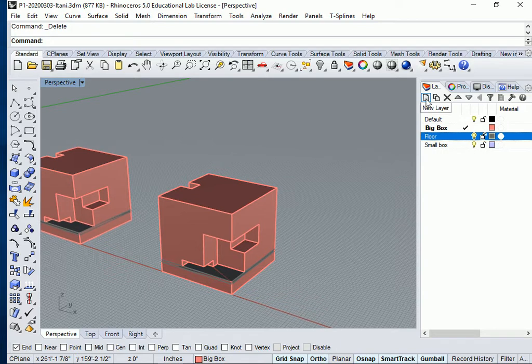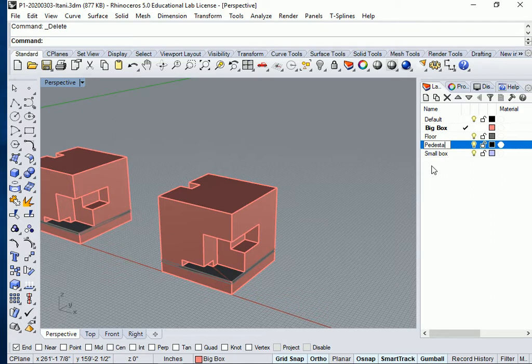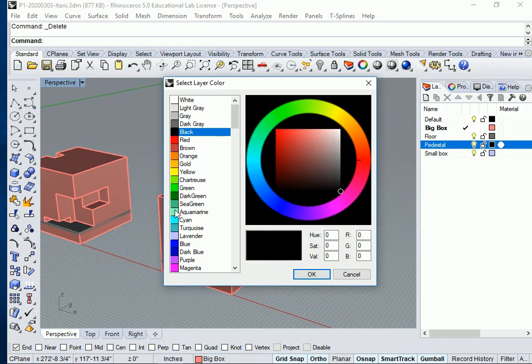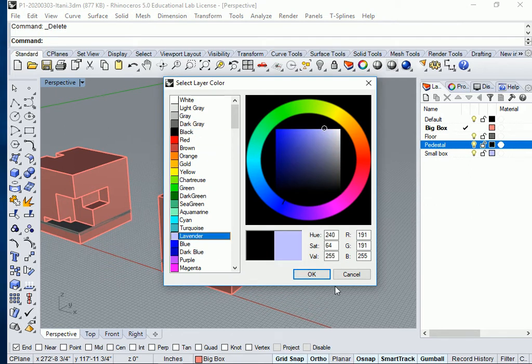I'm going to create a new layer. I'm going to call it pedestal. Okay, and give it a color. Maybe my pedestal is going to be lavender.